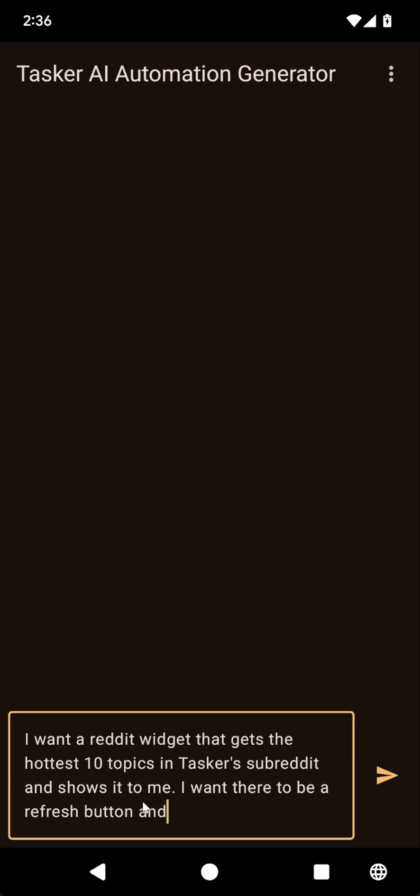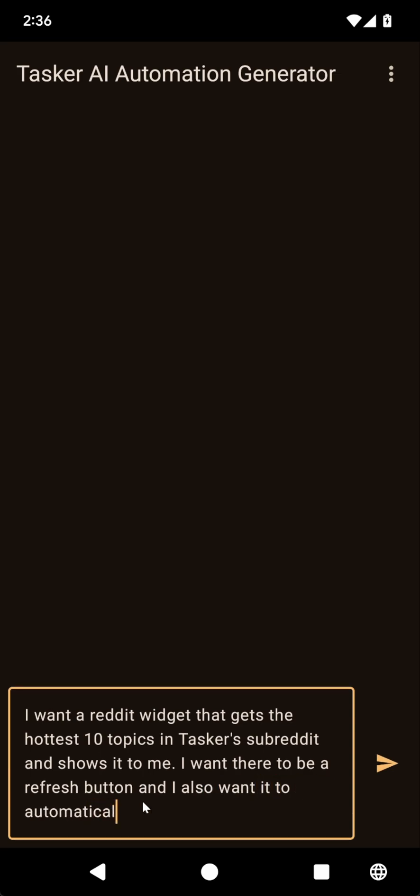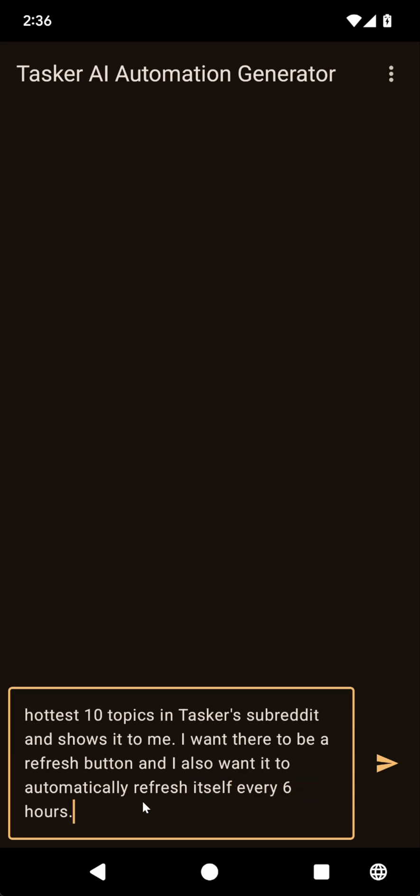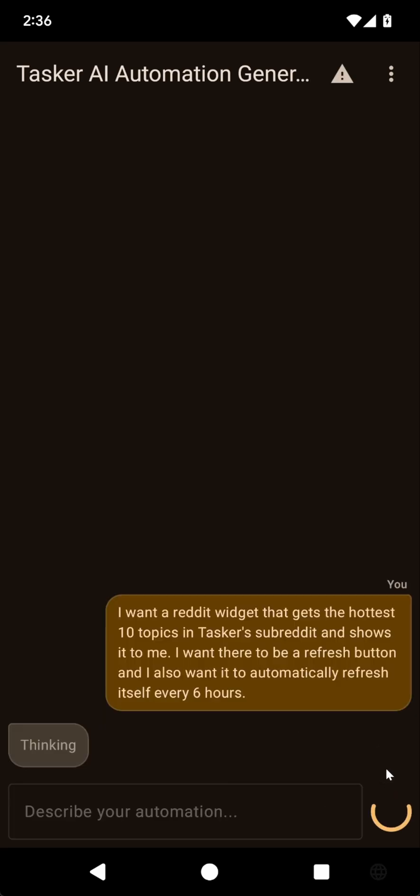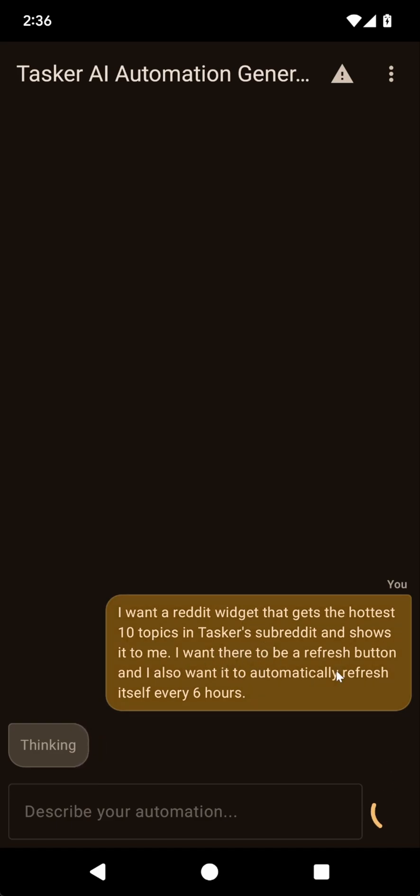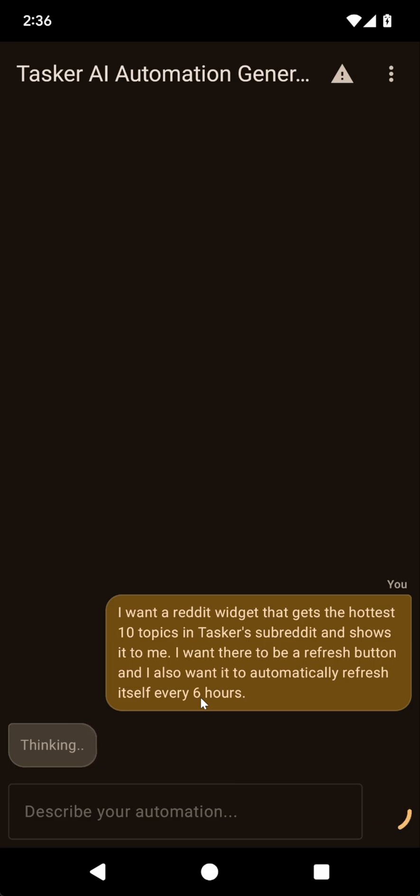And I also want it to automatically refresh itself every six hours. So as you can see, I want a widget that shows the topics. And then there's a refresh button. And then every six hours, it will automatically refresh itself. So I don't always have to use the refresh button. And let's see what it does.